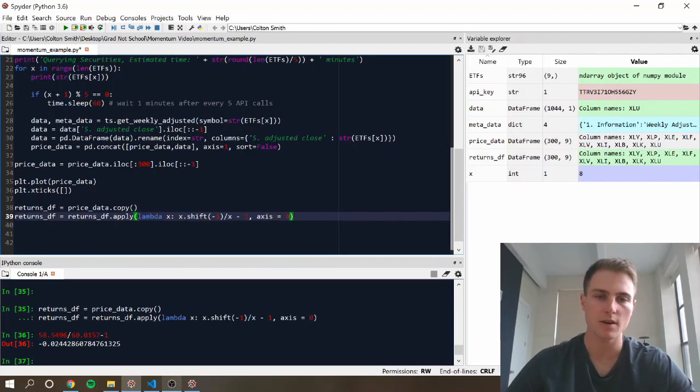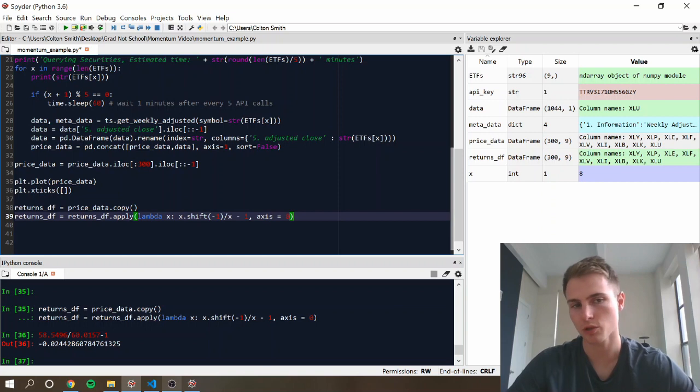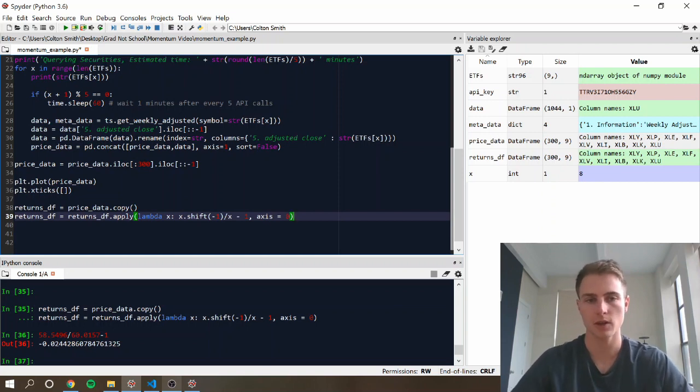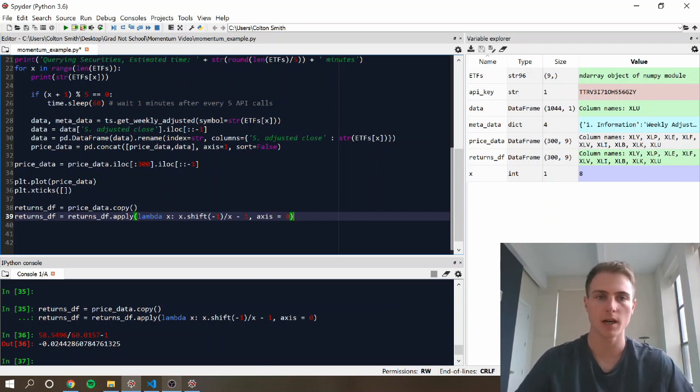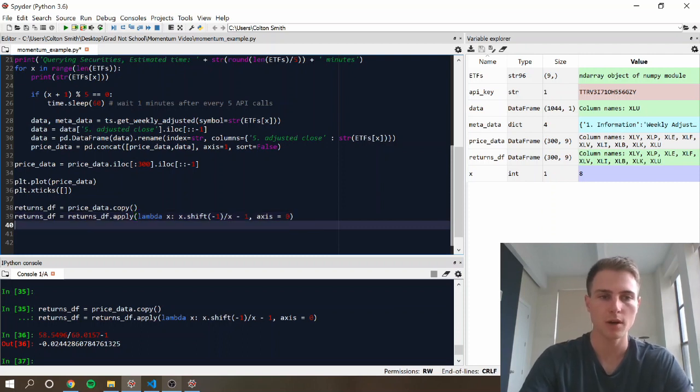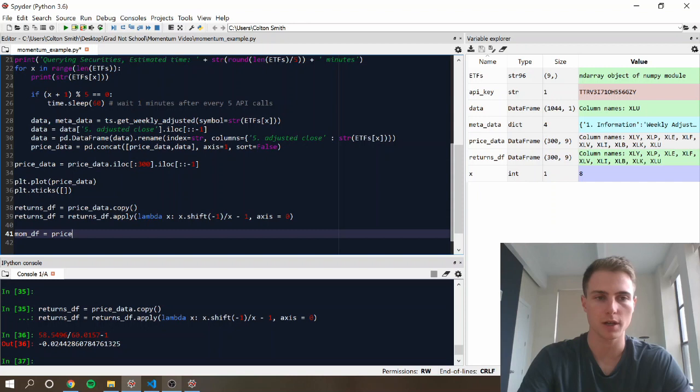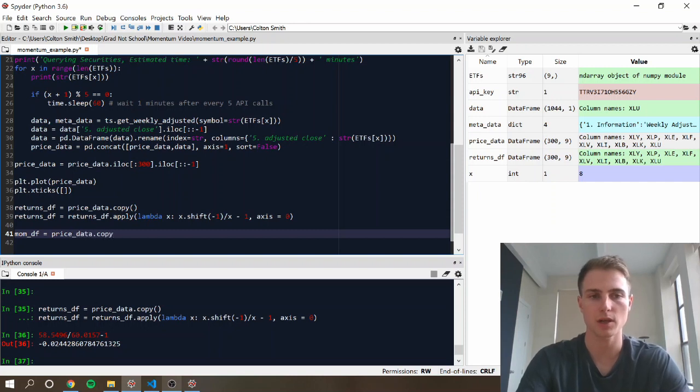So next, we're going to create our signal data frame, and in our case we're using momentum, but as I mentioned, you could do this for anything. Anything that you want to rank your securities by, you could write this formula for. So we're going to create the momentum data frame, which is also going to just start out as a price data frame.